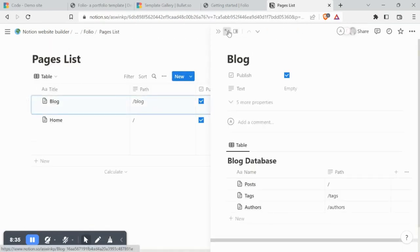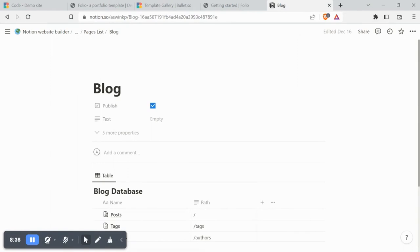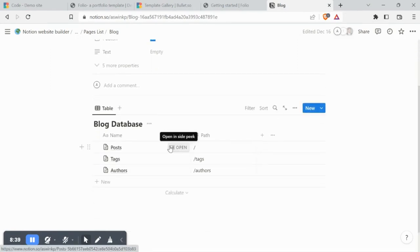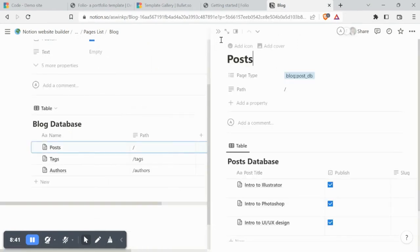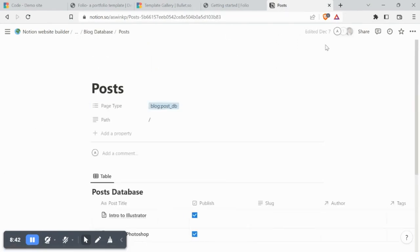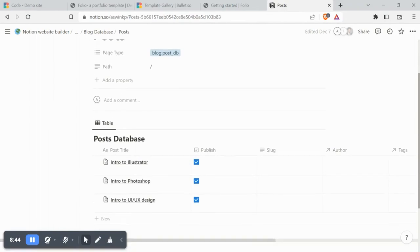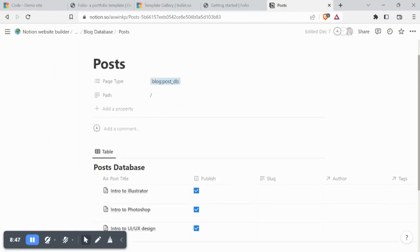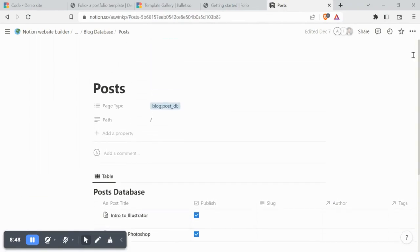Now let's visit the blog page of this template. If you're not familiar with how blogs work in Notion, check out our blog video. Here, we can see all the sample blogs in the template.